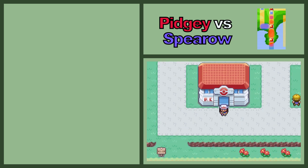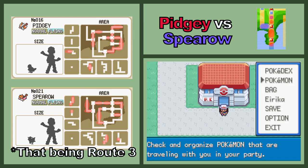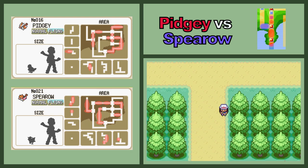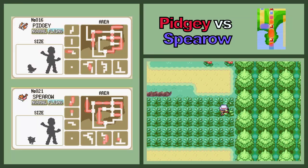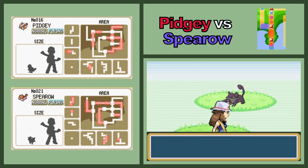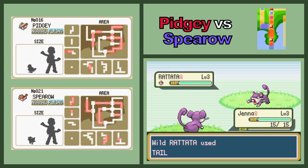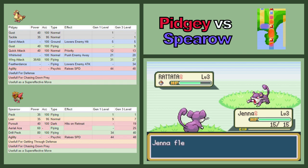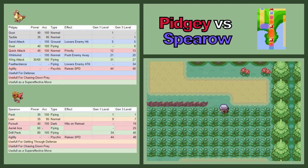Rattata can also coexist with Spearow, while as far as I know there's only one area in the game where Pidgeys and Spearows cohabitate. From this near-perfect exclusion, it's clear to see that Pidgeys and Spearows fill the same niche, and Rattata likely have a similar relationship with each of them. But how do the two birds differ? What determines which regions are Pidgey-dominated and which are Spearow-dominated? The Pokedex would suggest it's based on terrain — Pidgeys in fields, Spearows in rocky environments — but I think there's more to it than that. Looking at their movesets, Pidgey once again have more defensive moves, while Spearows learn more offensive moves with Leer, Pursuit, and Drill Peck.